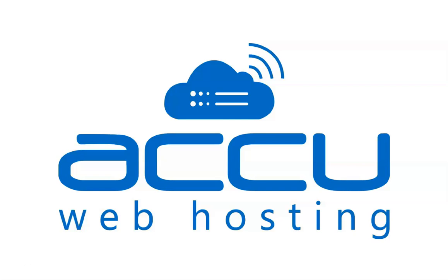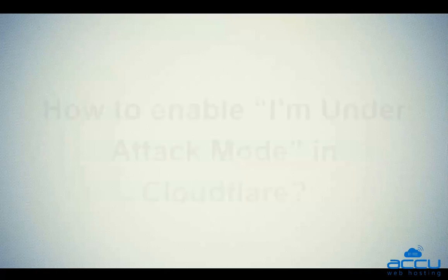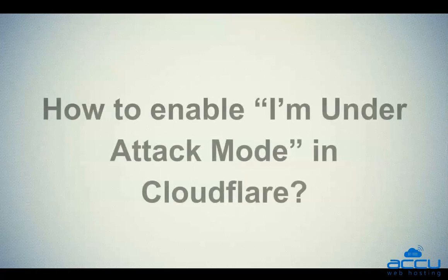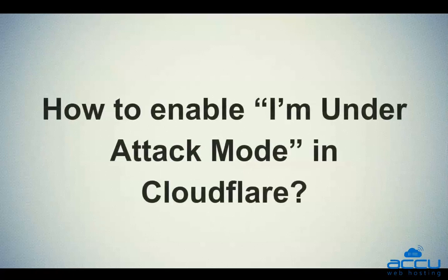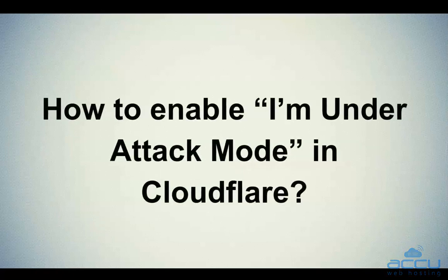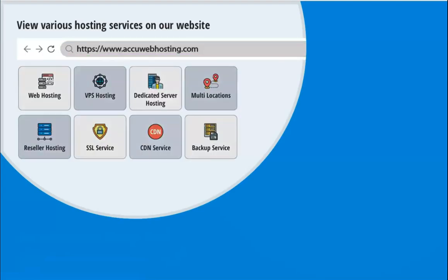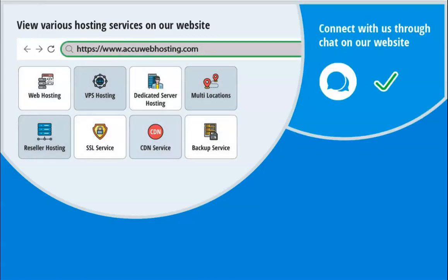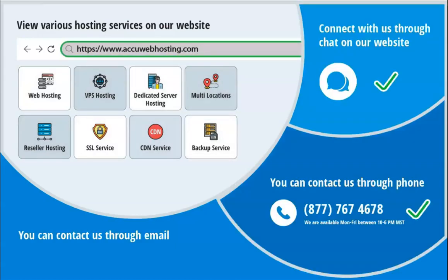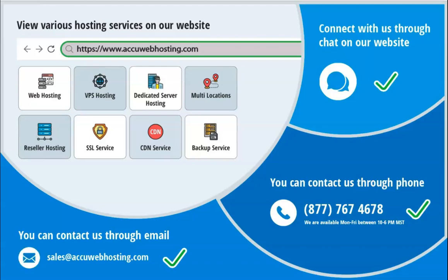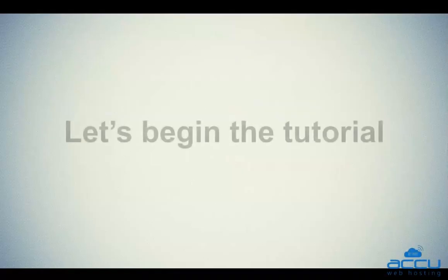Welcome to AccuWeb Hosting video tutorial. Today, we will guide you on how to enable I Am Under Attack mode in Cloudflare. Before we begin, take a look at accuwebhosting.com to review various hosting services offered by us. You can contact us through chat, phone, or send us an email at sales@accuwebhosting.com. Let's begin the tutorial.